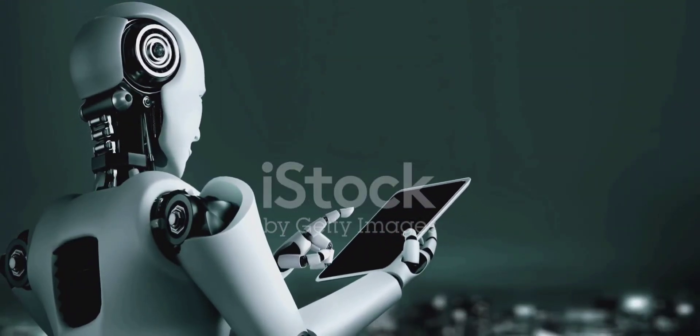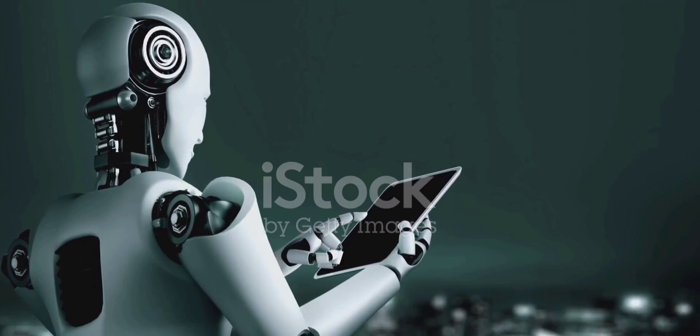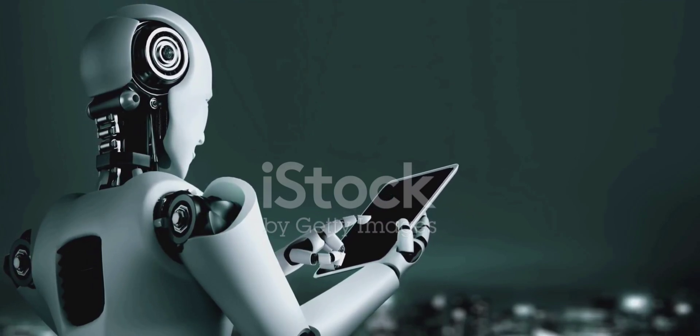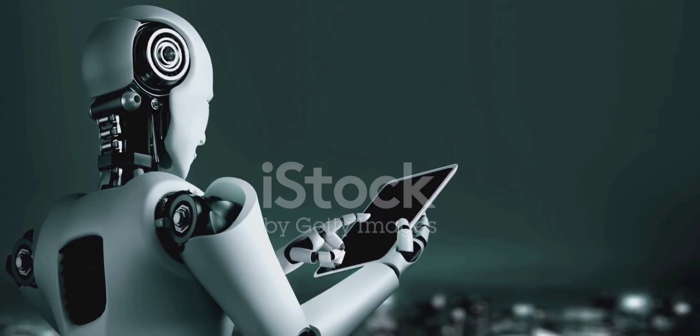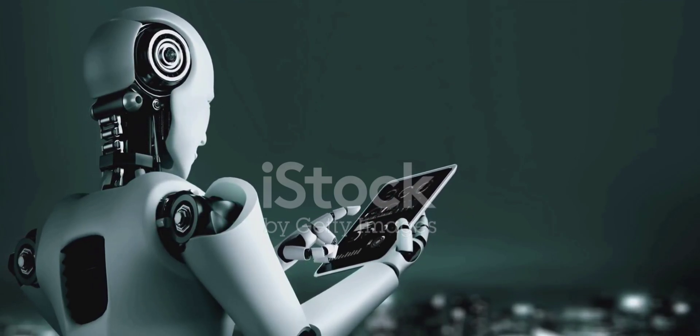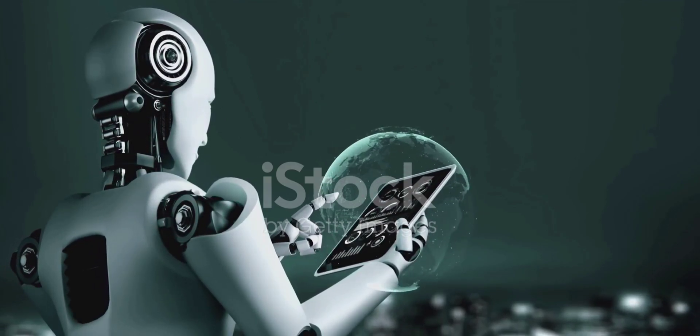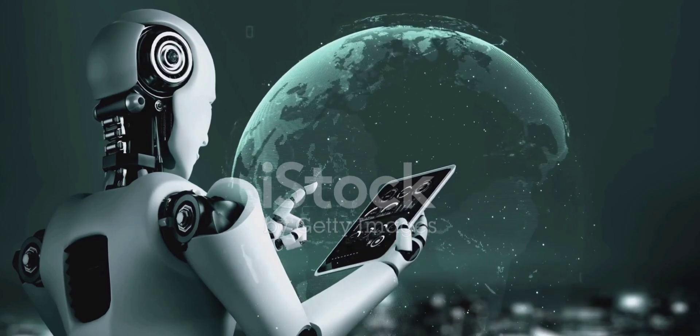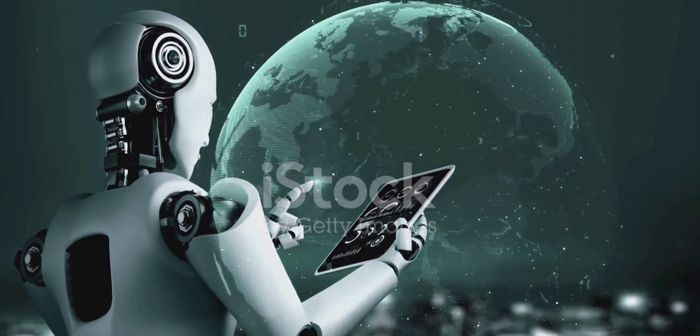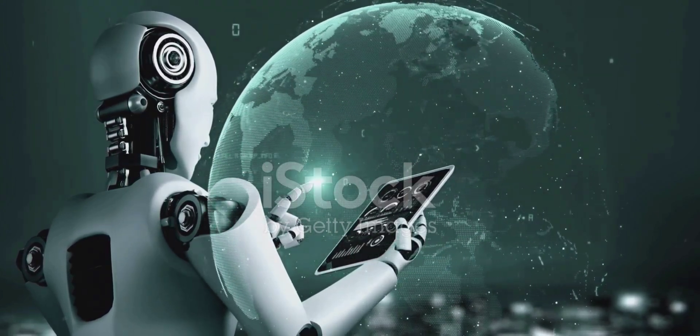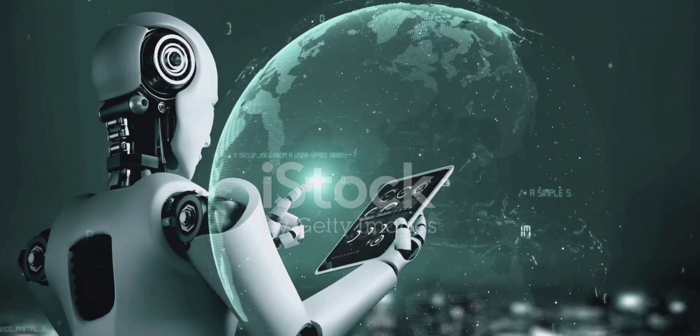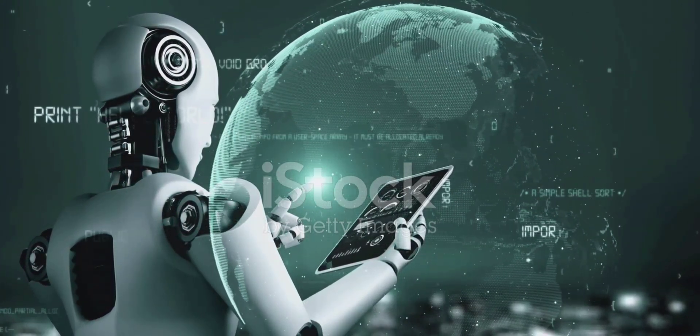In this breathtakingly rapid advancement of technology, we are witnessing a revolution unlike any other. AI isn't just about streamlining processes and automation anymore, it's about creation.